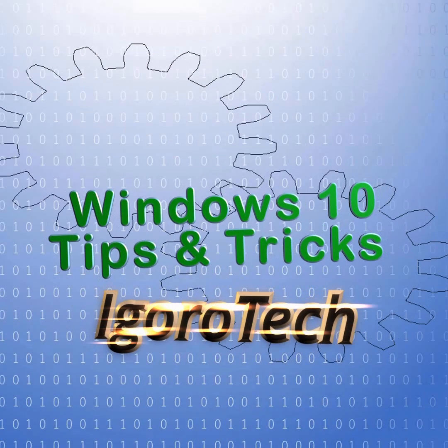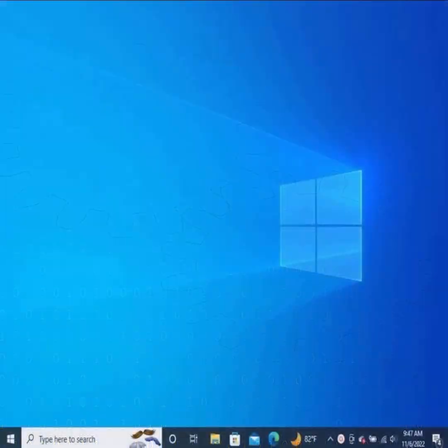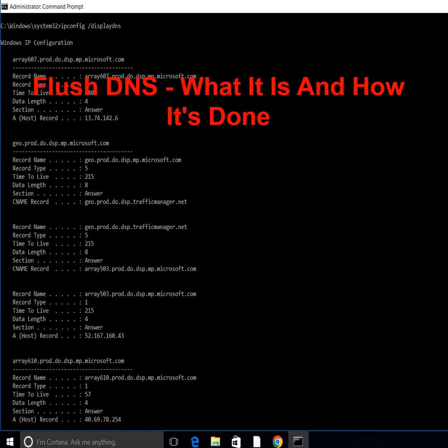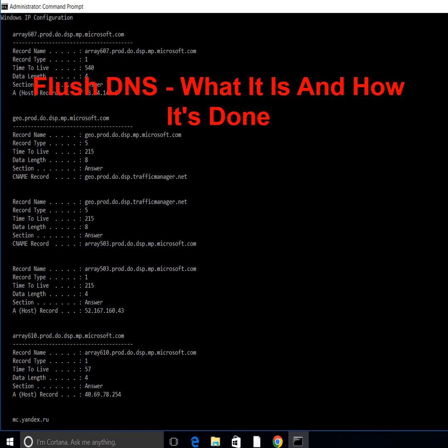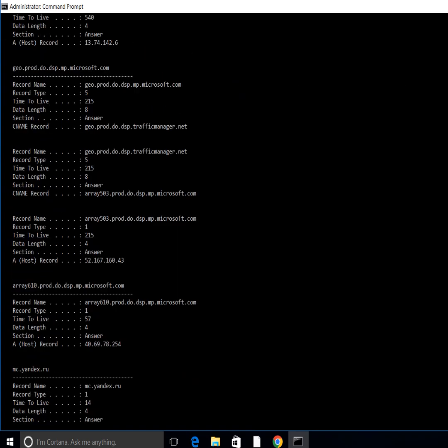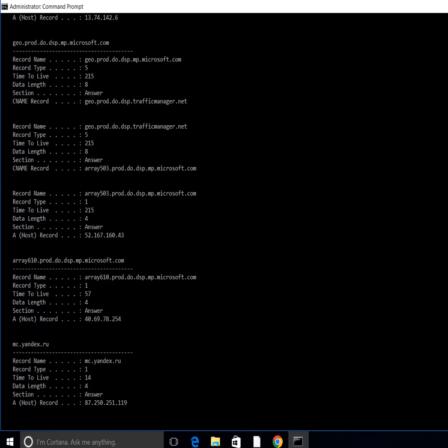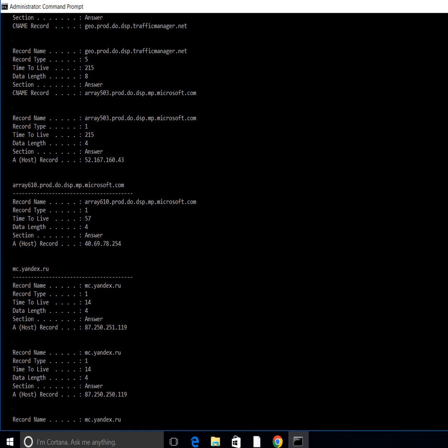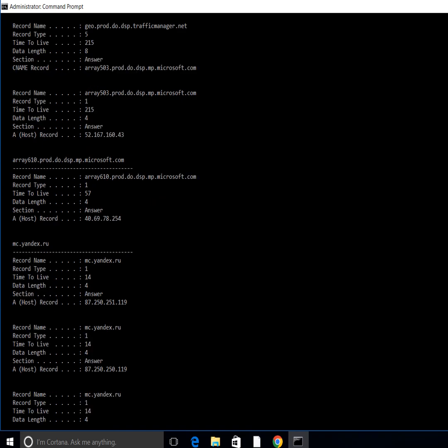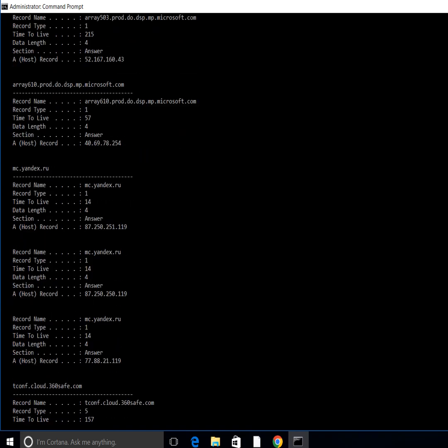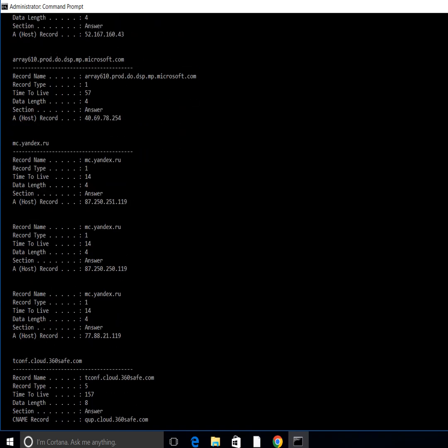DNS servers are used to convert domain names such as www.egorotech.com into numerical addresses. The entries exist until their defined lifespan has expired. Generally, the deletion process is completed using system-specific flush DNS command line tools. In Windows, DNS can be flushed via command prompt or PowerShell.